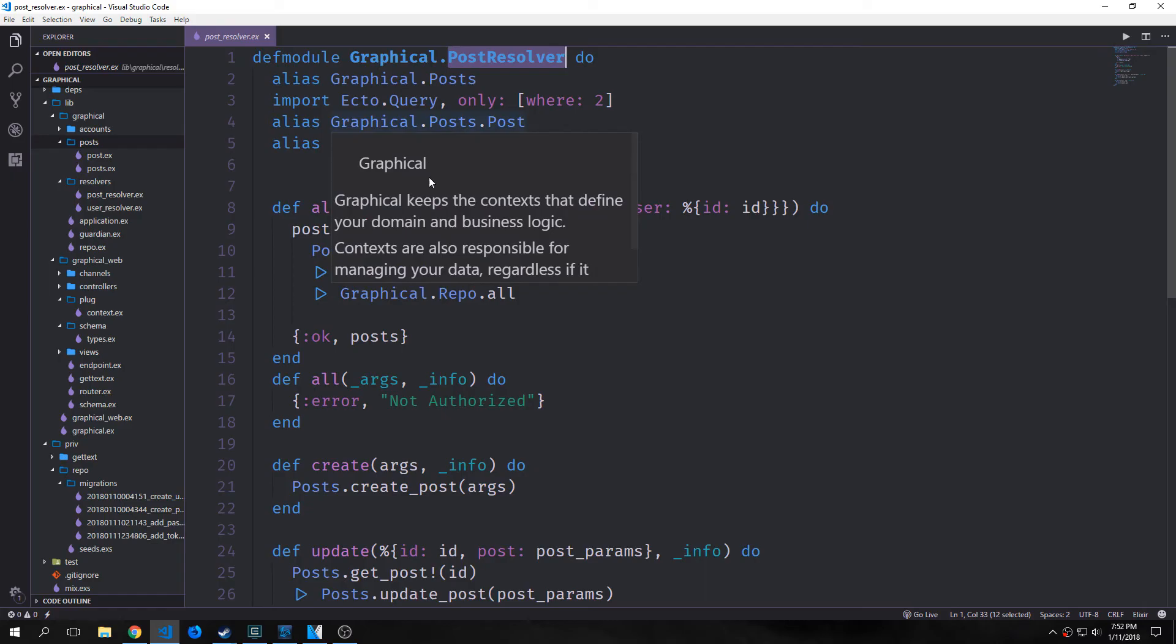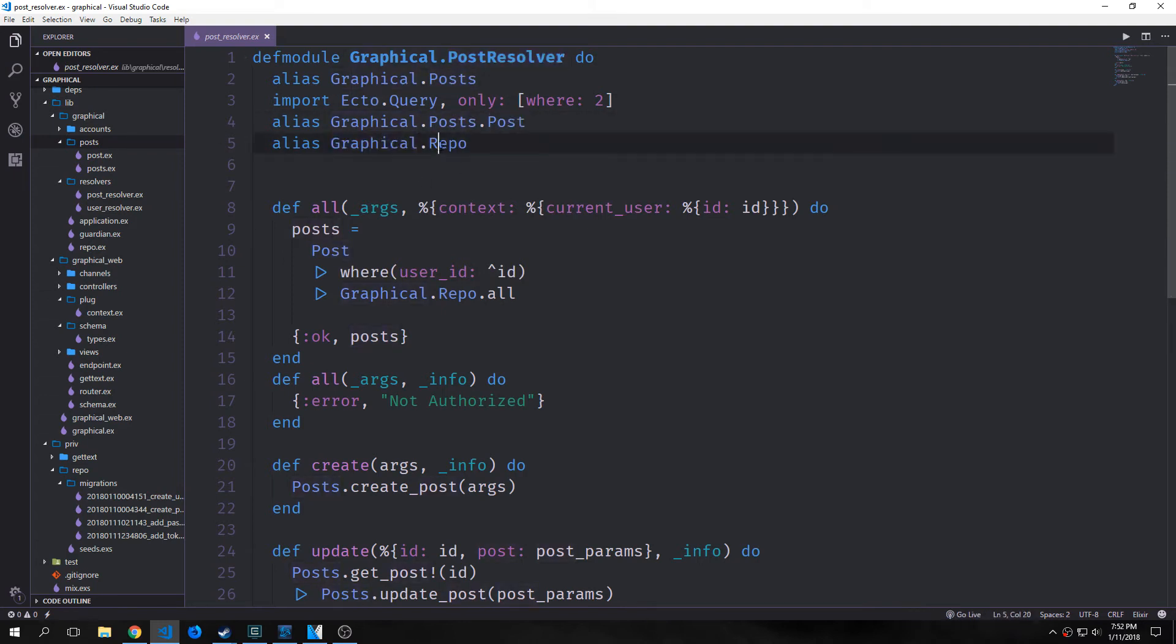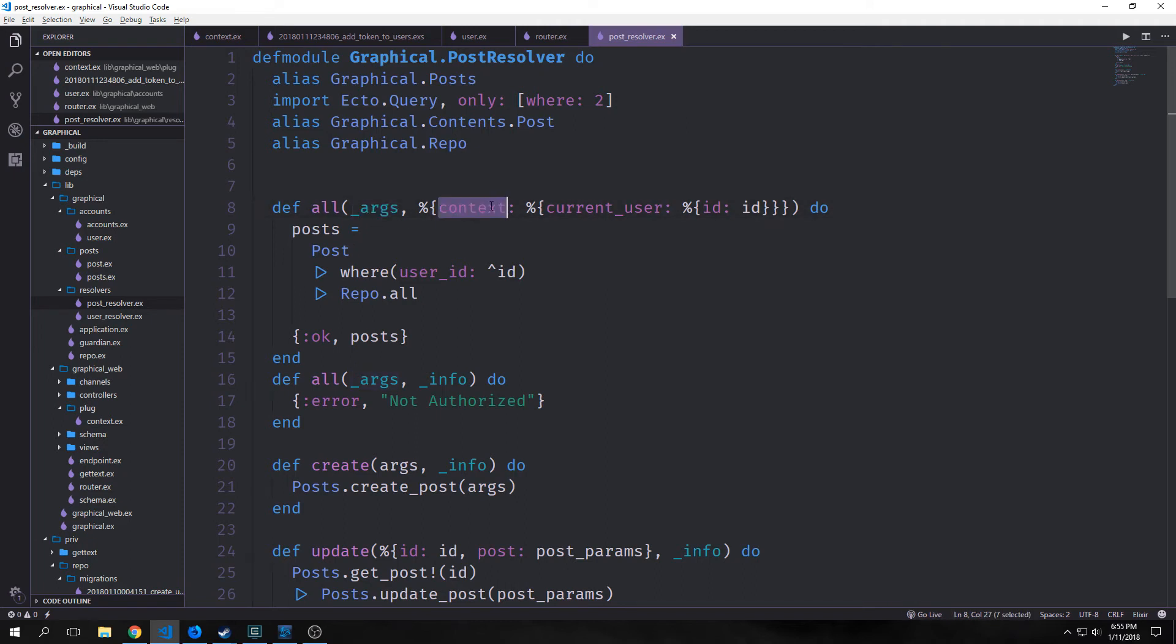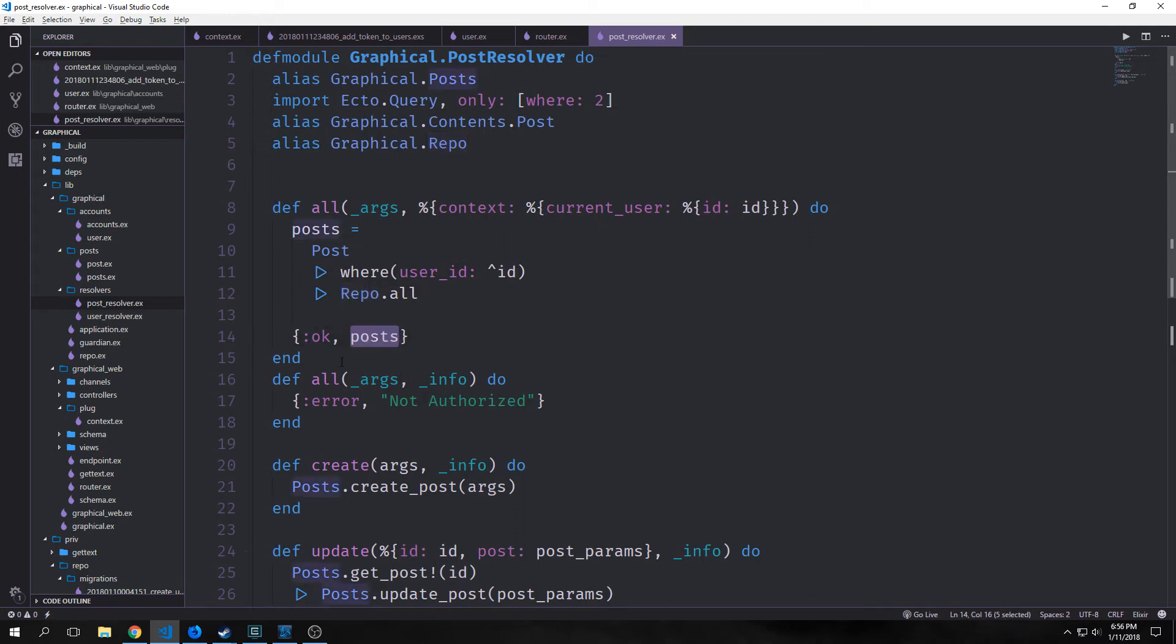We'll go inside our post resolver module and we'll alias our Graphical.Posts.Posts and our Graphical.Repo. Now Posts.Post is our context and the repo is obviously our repository. Then we'll edit our all functions so that they appropriately deal with our context. You can see here that rather than ignoring our arguments and our info, we're looking at our info map and we're pulling out of context.current_user the user ID. Then we're saying post = post where post has a user_id of id, and then we're pulling out all the posts that are associated with that particular ID. Then we put all the posts into a tuple of ok and posts.